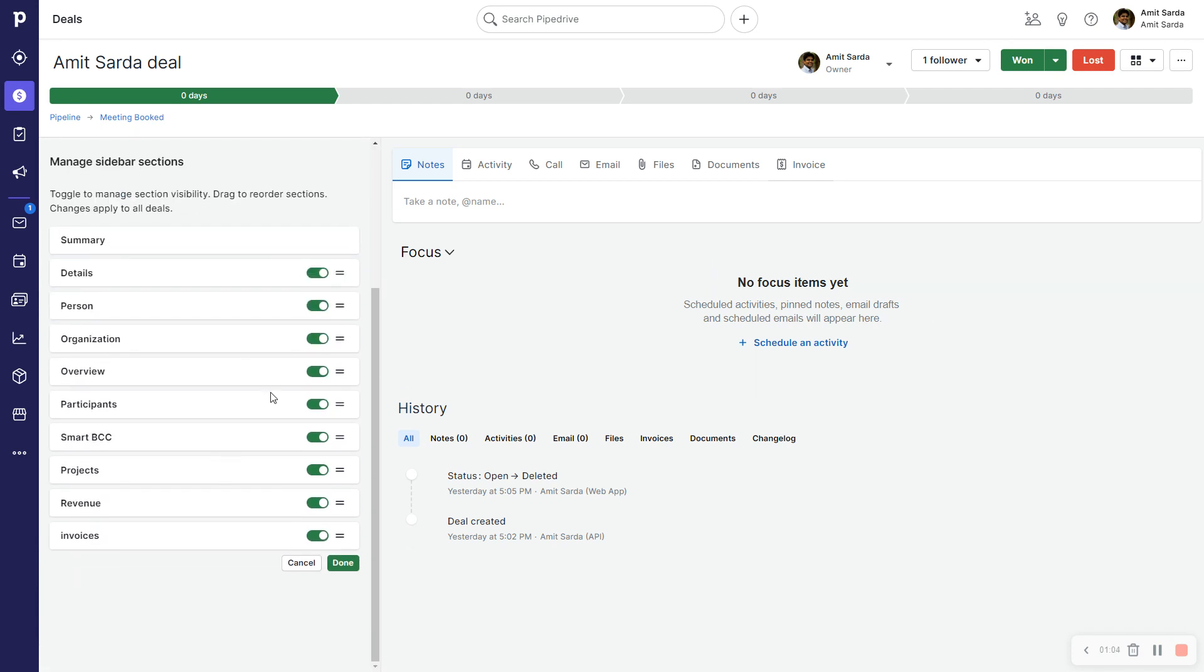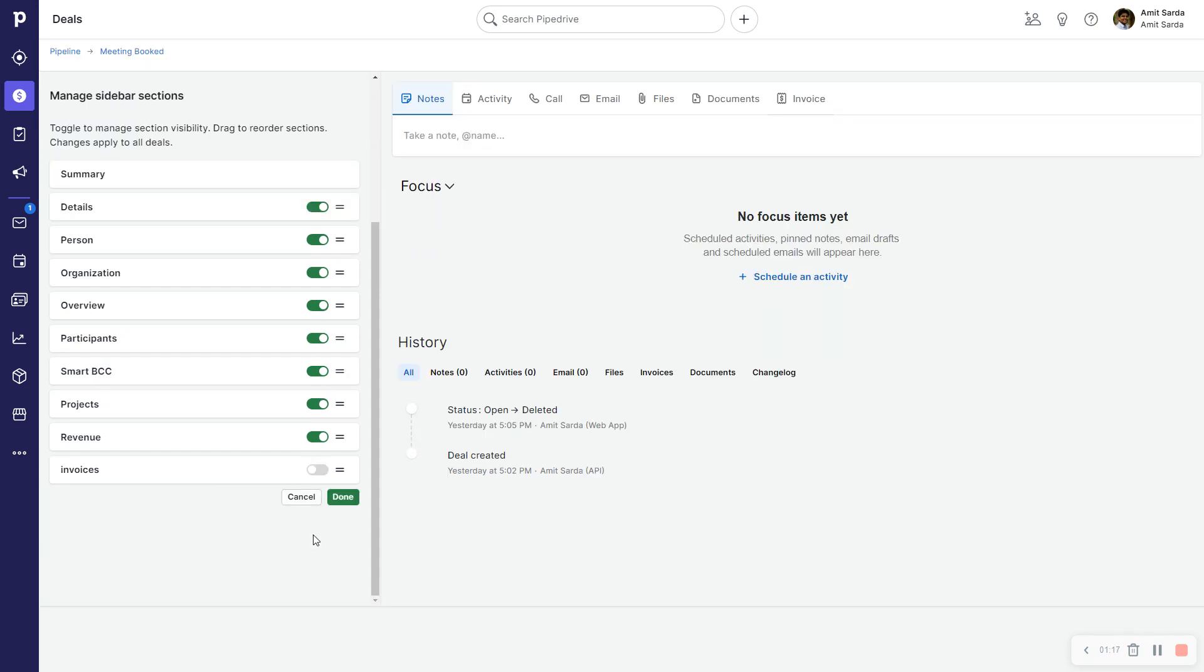So I will start with Invoices - I don't need this. I don't need Revenue. I don't need Smart BCC. I don't need Participants.